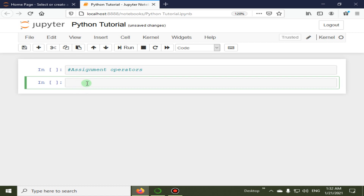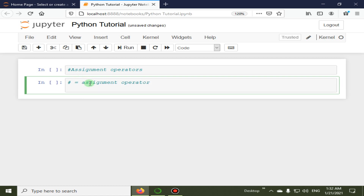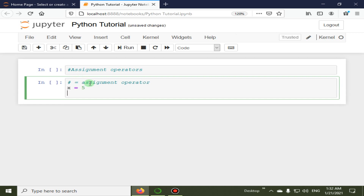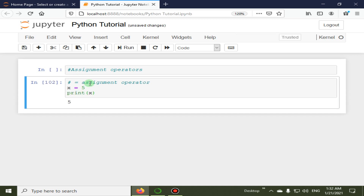This lecture is about assignment operators in Python. The assignment operator assigns the value of the right side of an expression to the left side operand. For example, x is equal to 5, and when we print the value of x, the output is 5.